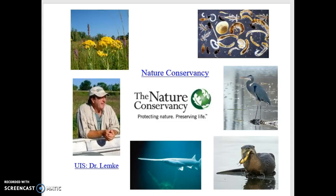If you're interested, check with the folks at UIS — they offer classes up there. If you're not interested in a class, just go up there. It's public property. You can go fishing, hunting, hiking, explore the property and see some amazing diversity of wildlife — prairie, floodplains, all sorts of amazing stuff is happening up there. It took a long time to get it going, but we see some phenomenal success.